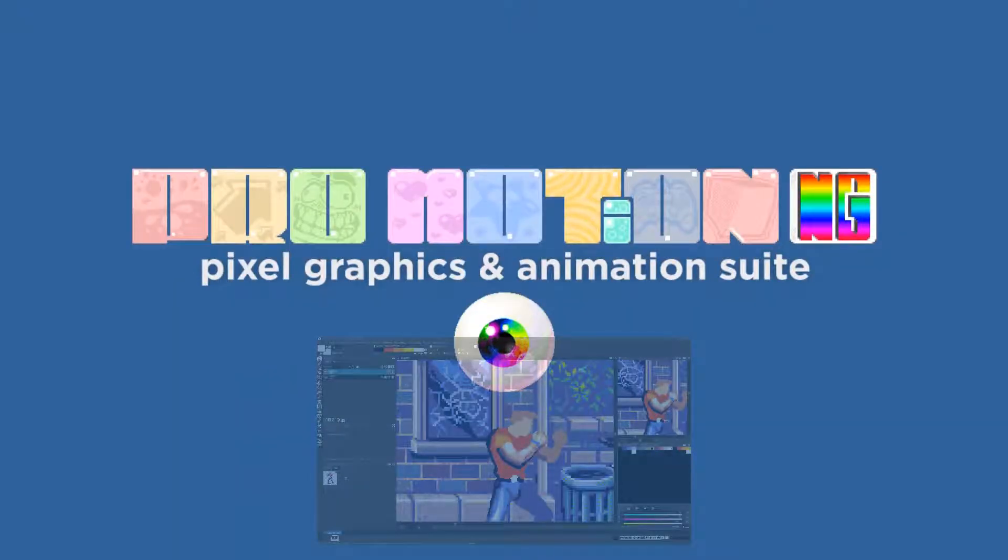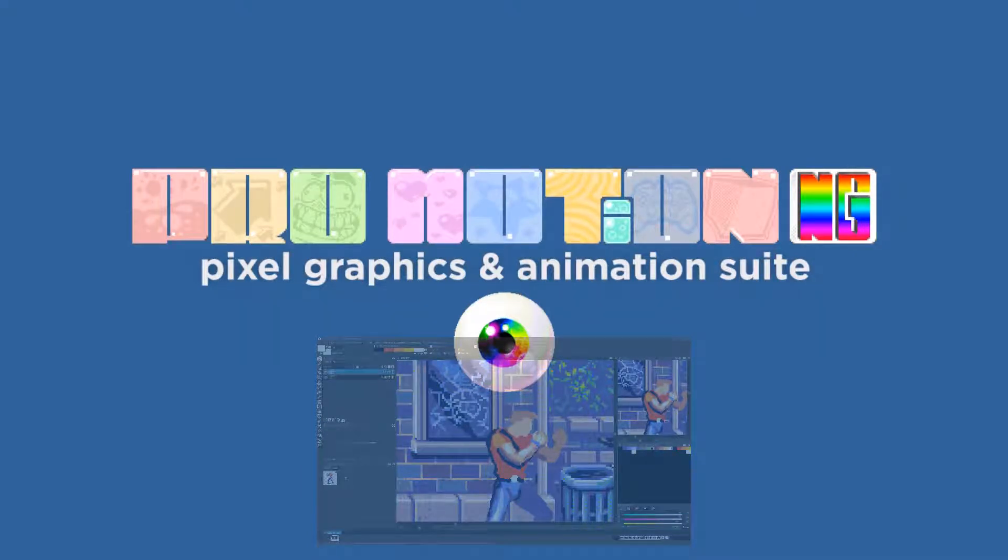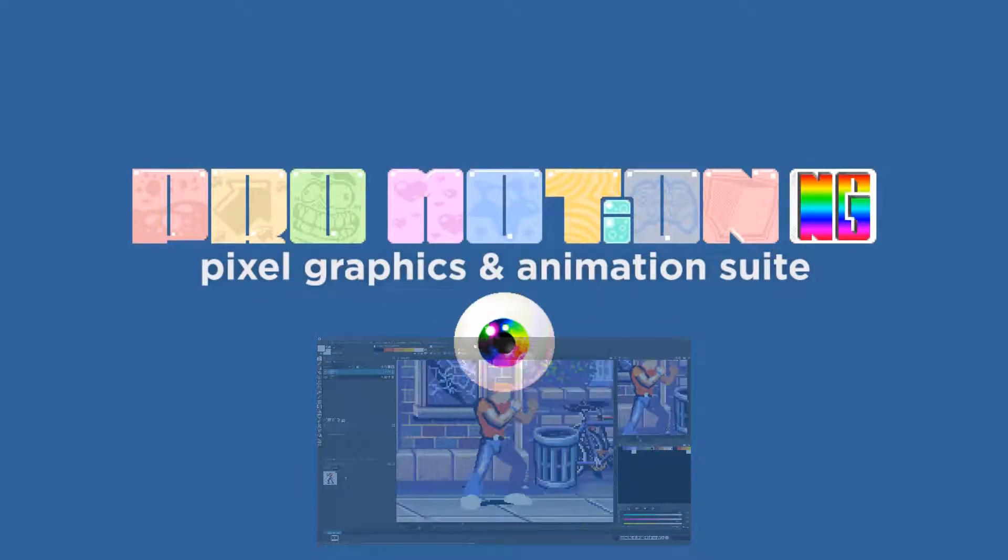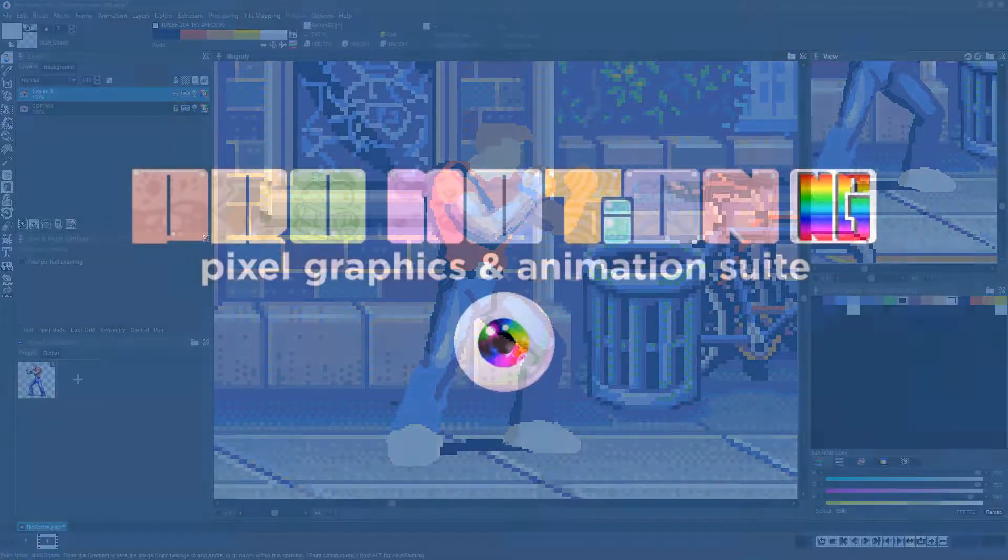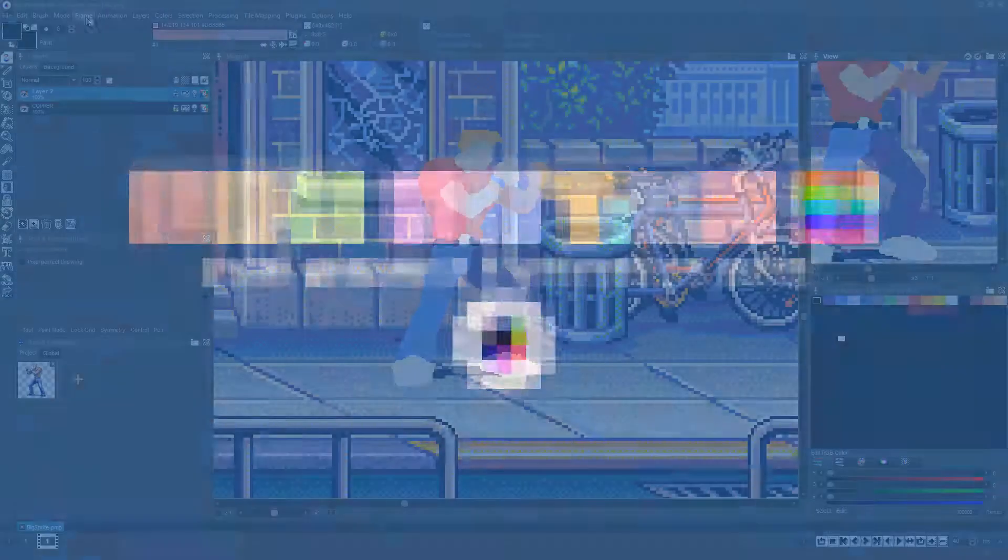we'll be making extensive use of Promotion's awesome Multi-Shade mode to simultaneously add detail and shading. But before we cover the benefits of the Multi-Shade feature, let's quickly cover the other available shading and tinting options.